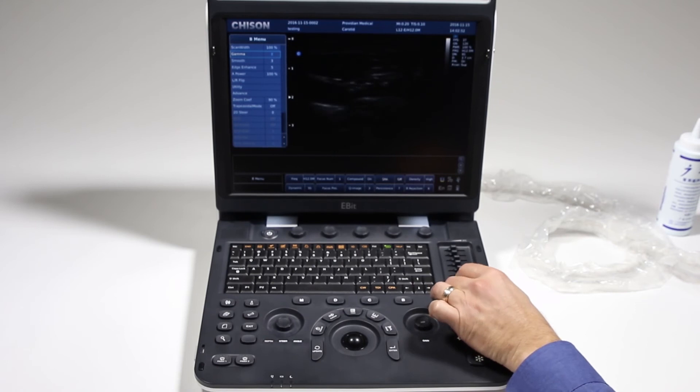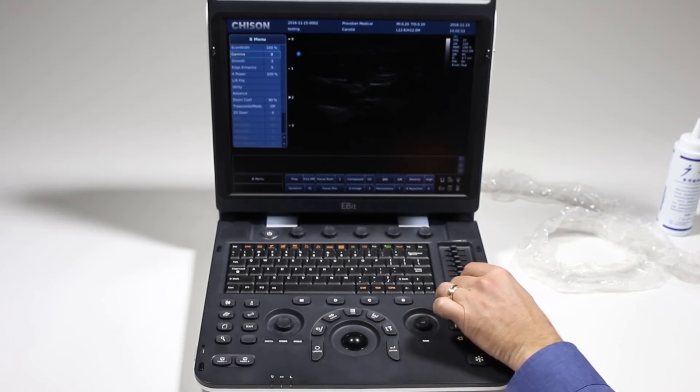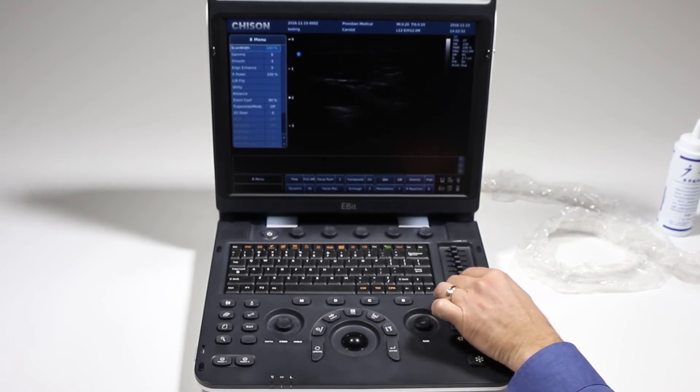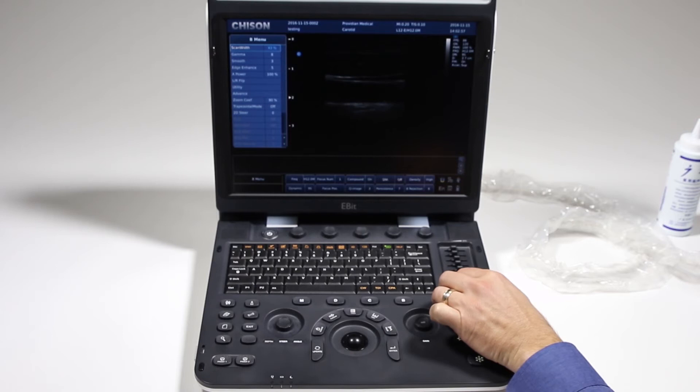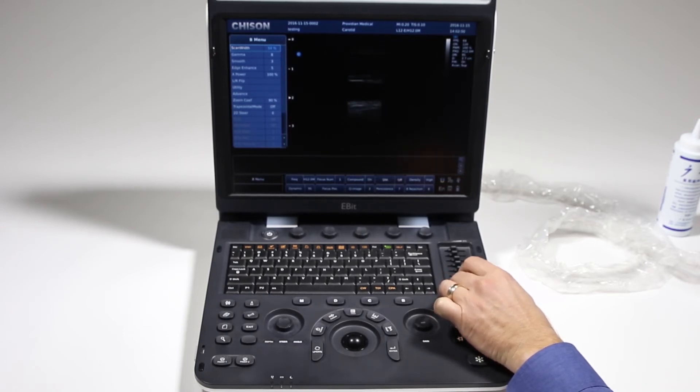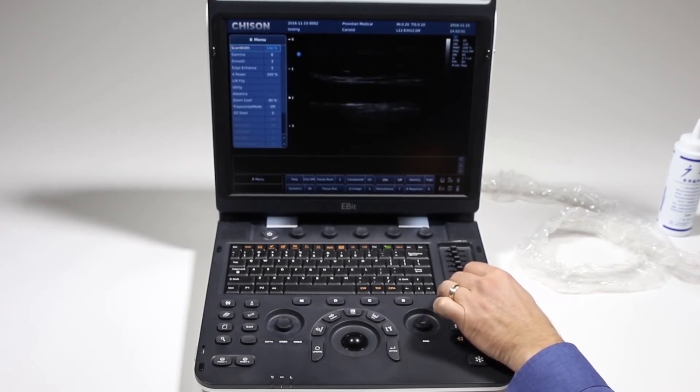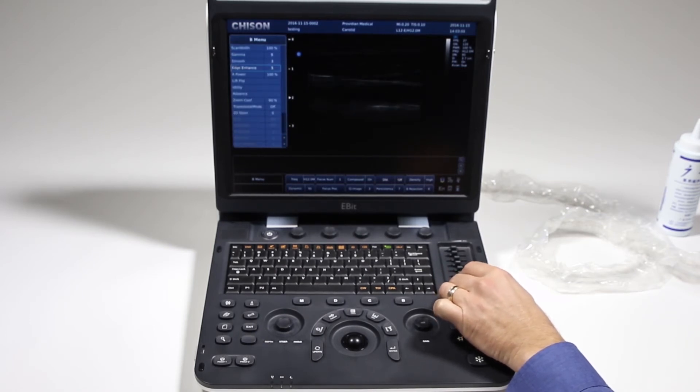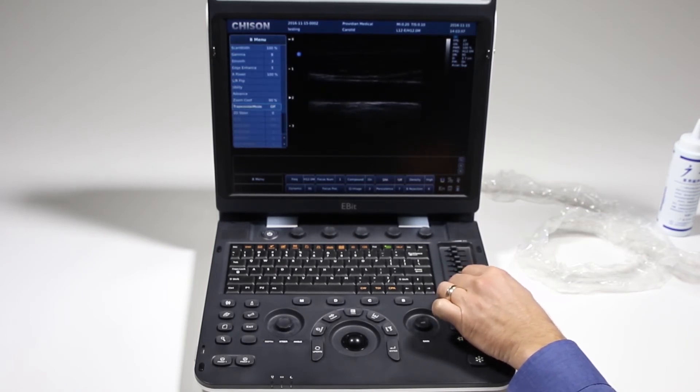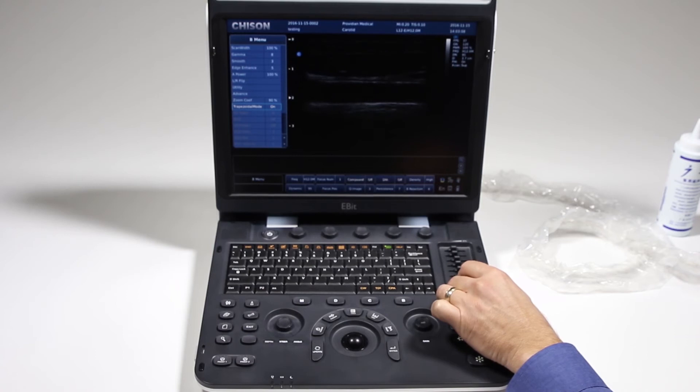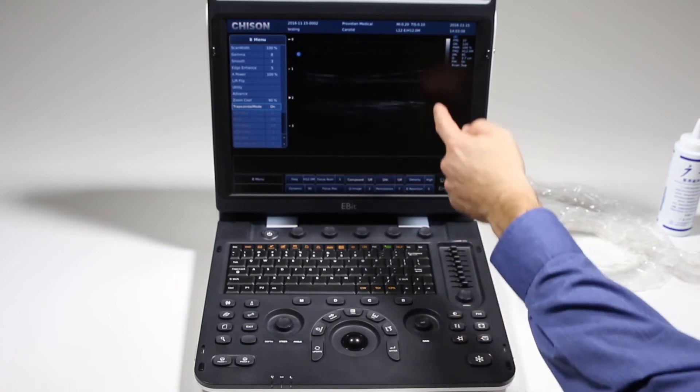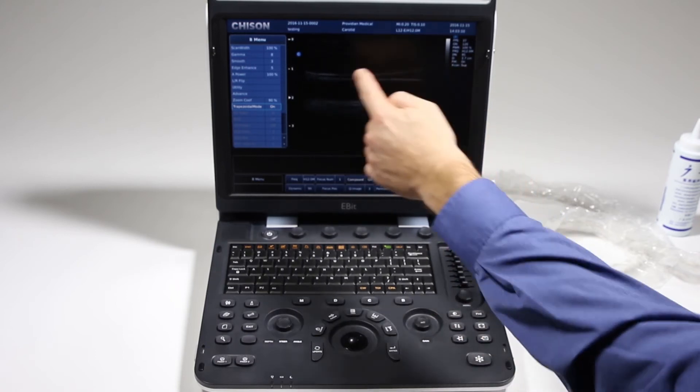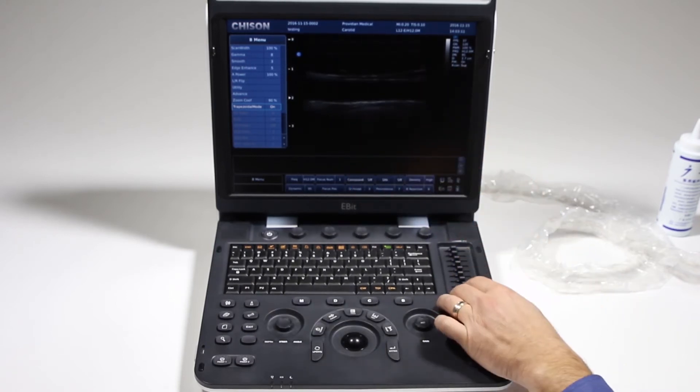The scan width, you can use that to increase your frame rate. We went straight up to 86 by decreasing the scan width. Trapezoidal mode, I'll give you a real quick show of what that looks like. I'll turn it on and it gives me a wider image down there.